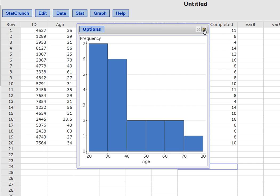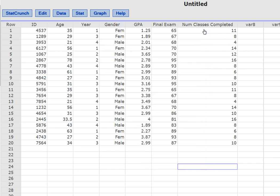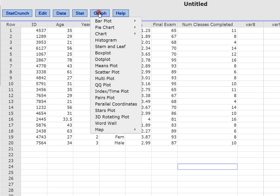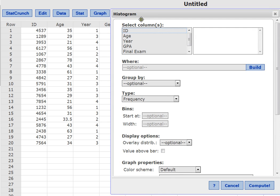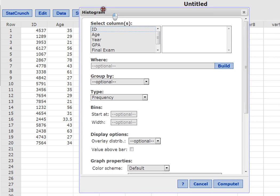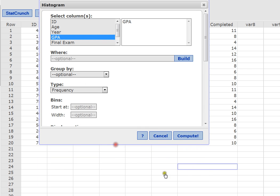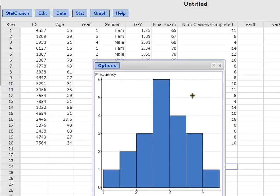Now let's check out another one. Let's say we're curious about the GPAs of our students. How's the GPA distributed? What does it look like? Is everybody having an A average? Is everybody having a low average? Is it balanced? Is it normally distributed? Let's find out. So again, we click on graph and histogram. And in this case, we're looking for GPA. So I'll choose GPA. Then I'll select compute.